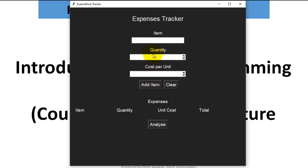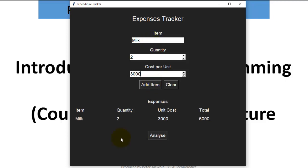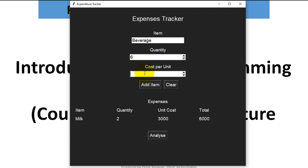So that is what we are going to do. Now let me test this. Let's say I buy milk. I buy two cartons and one carton is maybe 3,000. I add the item, so you see the item being added to the table here. Then let me clear that, you see it being cleared. Let's add another item, probably beverage. Let me call it that. Then maybe we have six bottles at the rate of 1,500. Your item is added to the list.